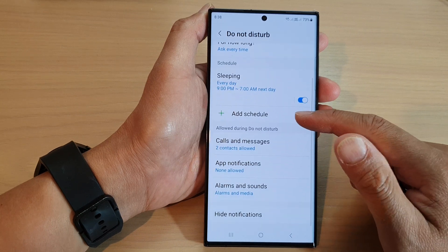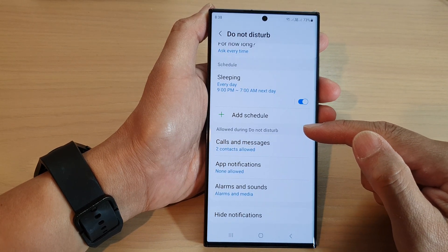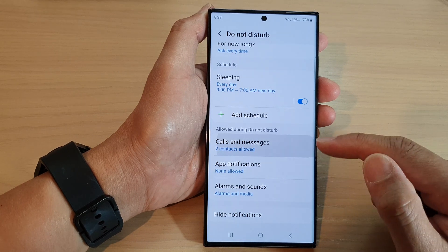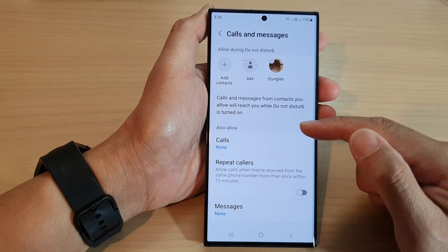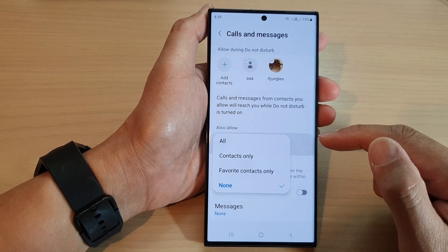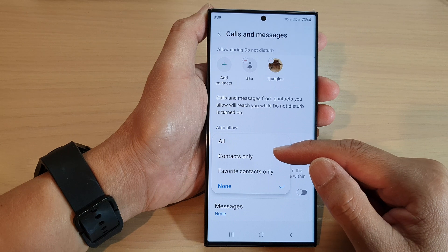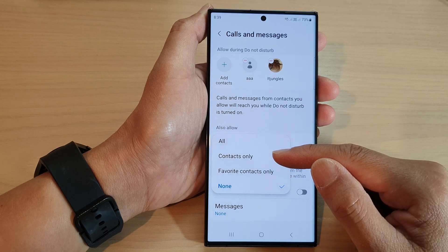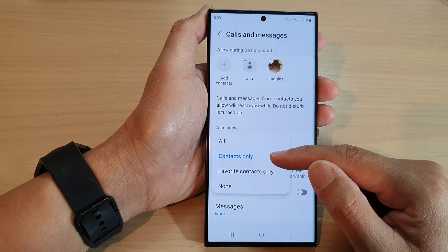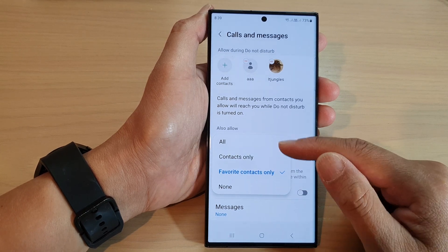Now scroll down and go to the Allow During Do Not Disturb section, then tap on Calls and Messages. Tap on Calls and in here you can choose to allow calls from contacts only, from favorite contacts only, or you can choose none or all.